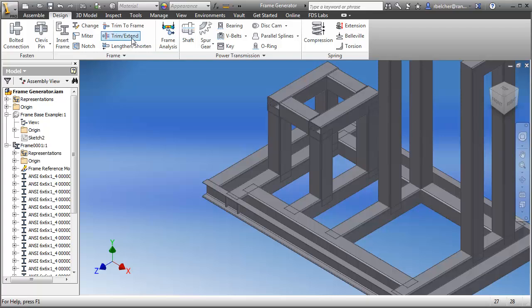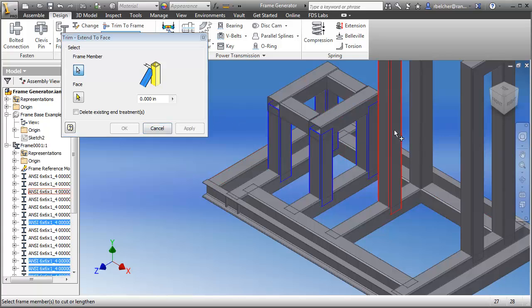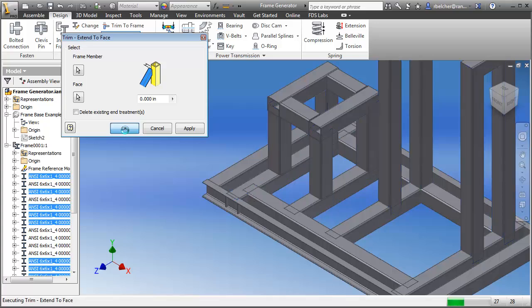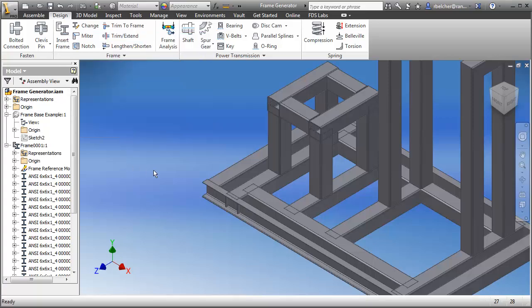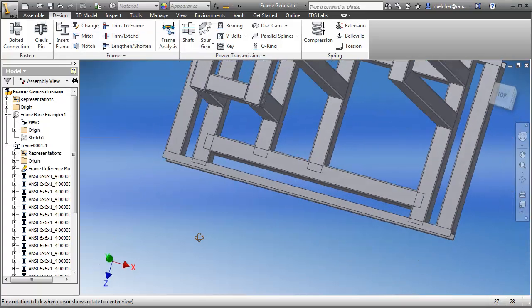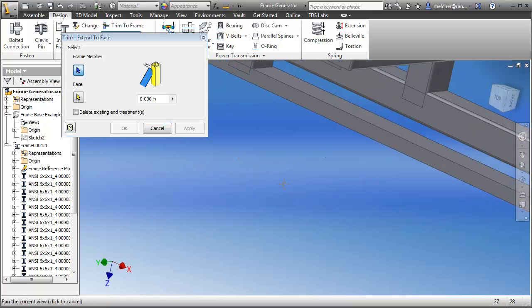The next command I want to show you is trim and extend. This is a nice way to trim multiple members to a selected face. All of these uprights, for example, need to be trimmed so that they meet this particular face. Click OK and that edit happens to all of those components at the same time.